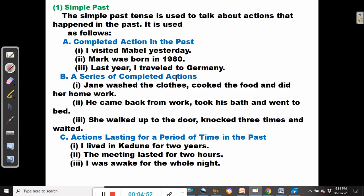B — a series of completed actions. For example: Jane washed the clothes, cooked the food and did her homework. It is similar to the previous examples, only that this one involves multiple actions — not just one action, but a series of completed actions. He came back from work, took his bath and went to bed.